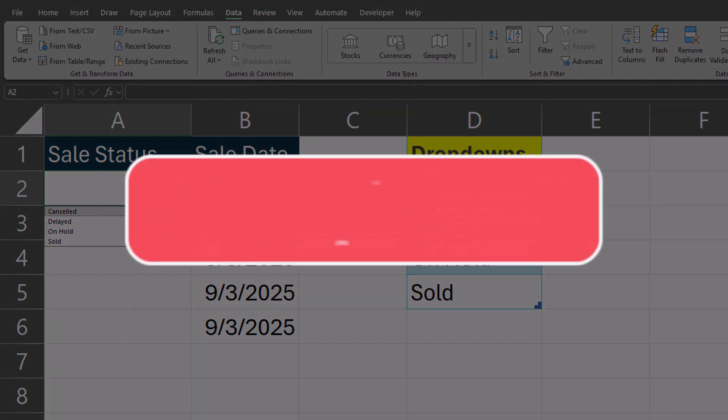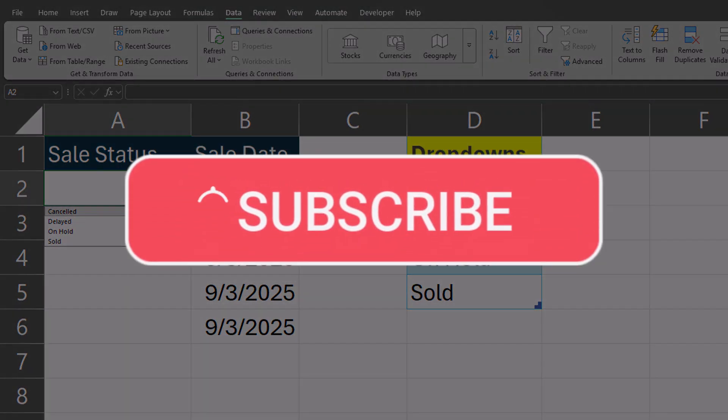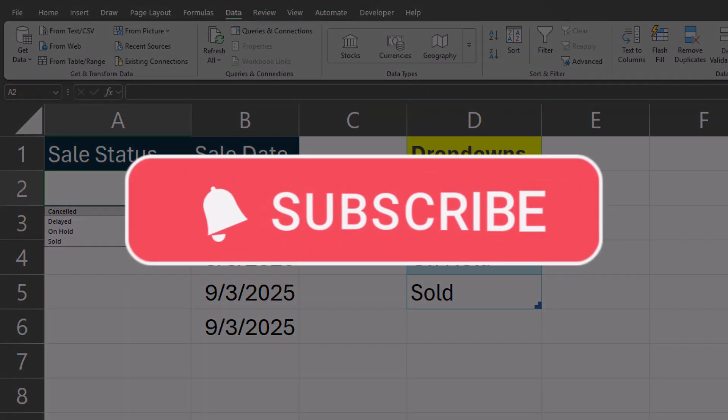Team, I hope you enjoyed this tip today. Please like and subscribe to the channel for future videos.